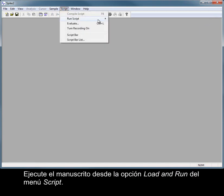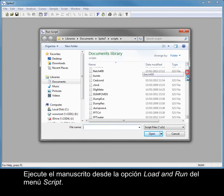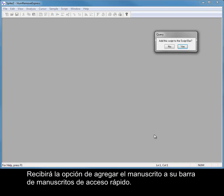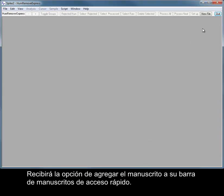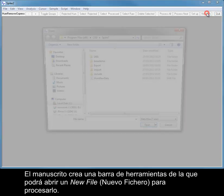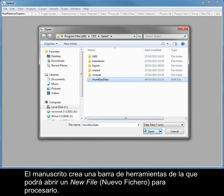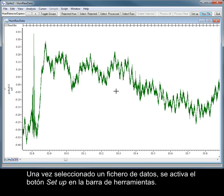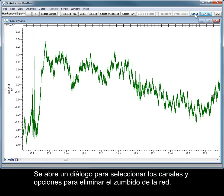Run the script from the Script menu, Load and Run option. You will be given the option of adding the script to your script bar for quick access. The script creates a toolbar from which you can open a new file for processing. Once a data file has been selected, the Setup button in the toolbar is enabled. This opens a dialog from which you can select the channels and options for removing mains hum.